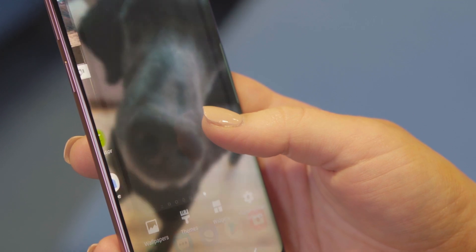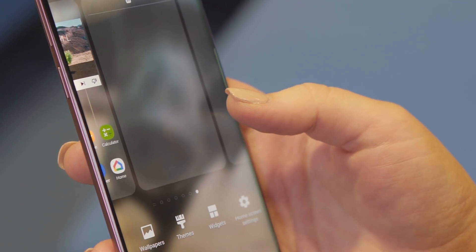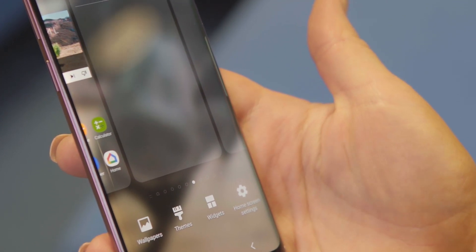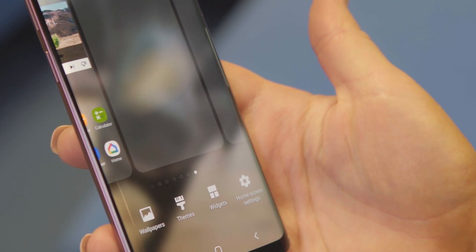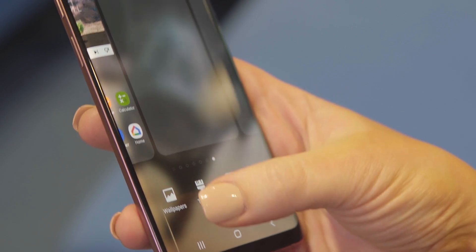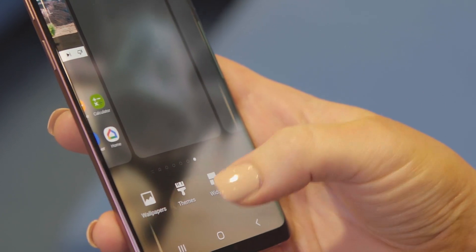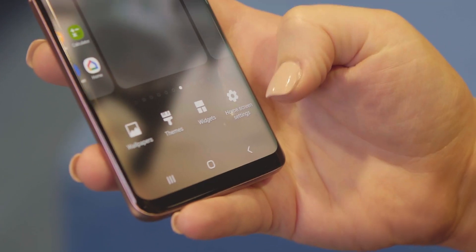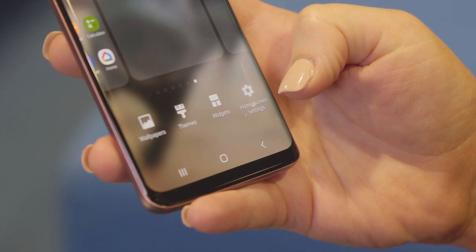Press on an empty space to open the personalised menu. Most Android devices are similar with wallpapers, themes, widgets and home screen settings. Let's look in settings.